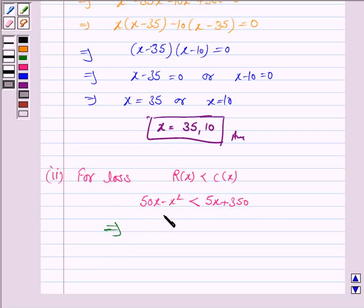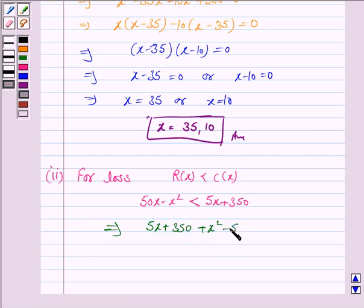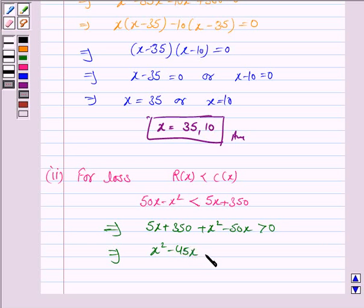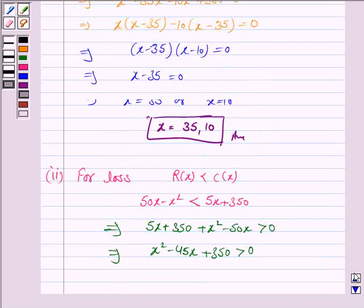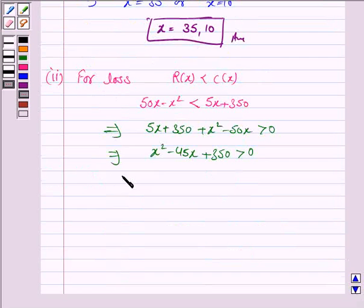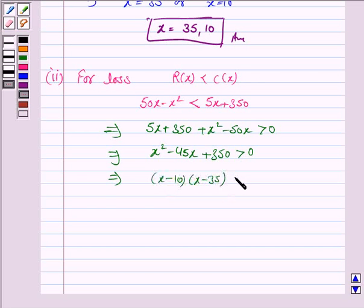This implies 5x + 350 + x² − 50x > 0, which simplifies to x² − 45x + 350 > 0. This is the same quadratic equation we got in the first part, and it factors as (x − 10)(x − 35) > 0.